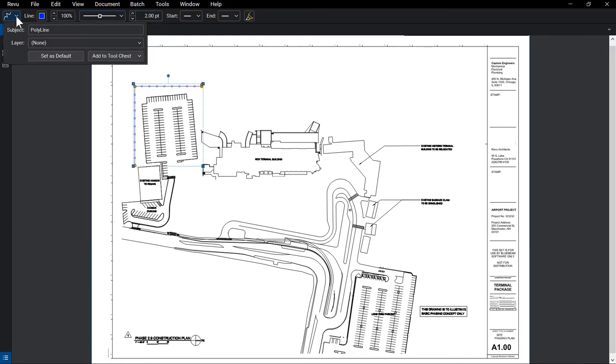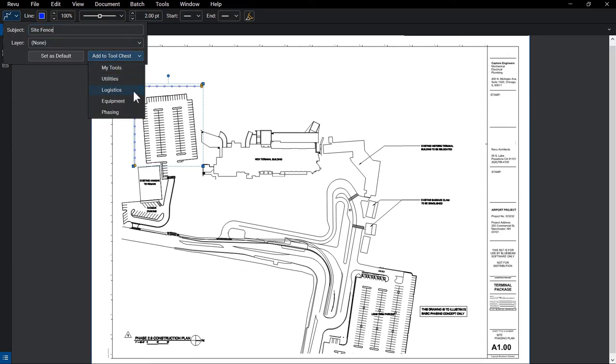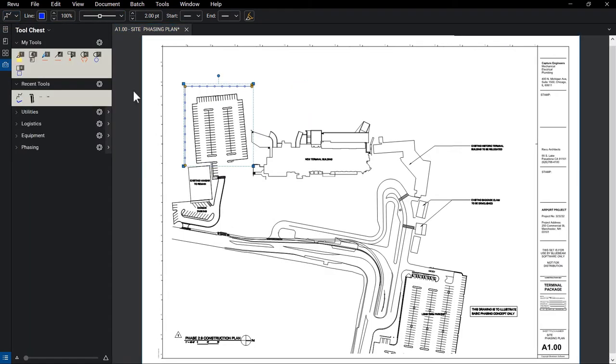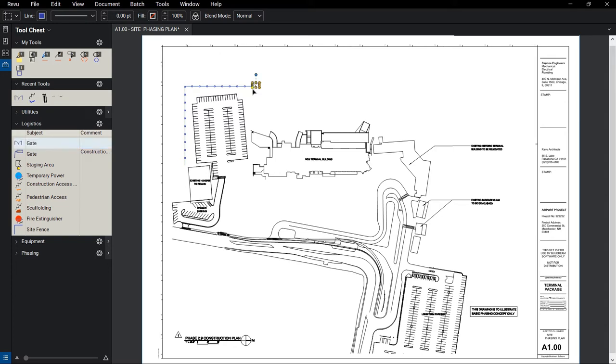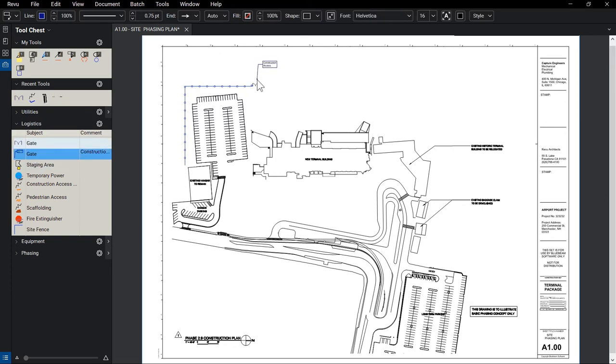With the markup visually modified, we can assign a subject and then add it to a toolset we've created called Logistics. As you build out your tool sets, standardized markups are quickly added by simply selecting save markups from your toolset and placing them on the PDF.